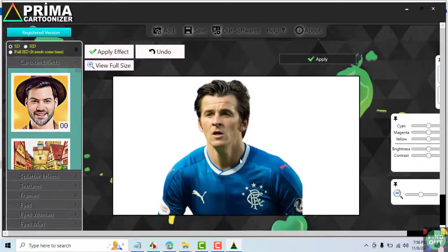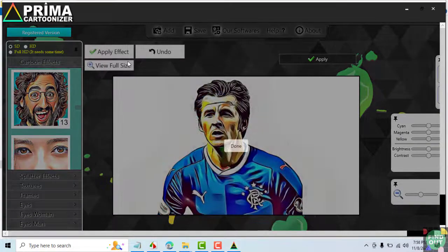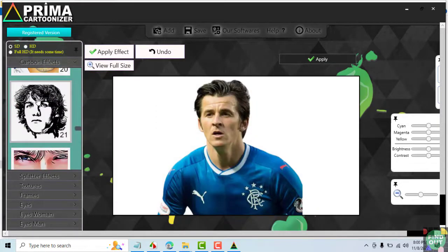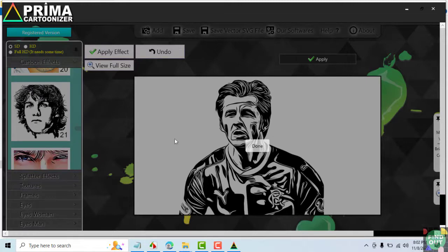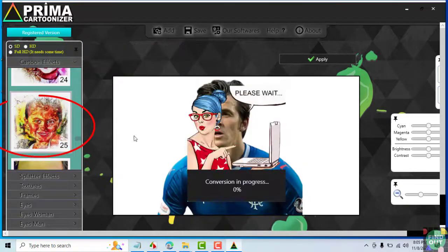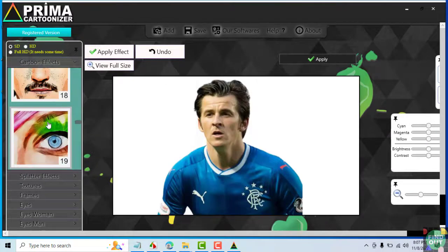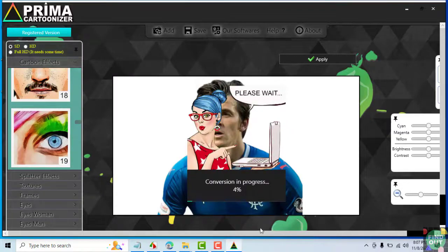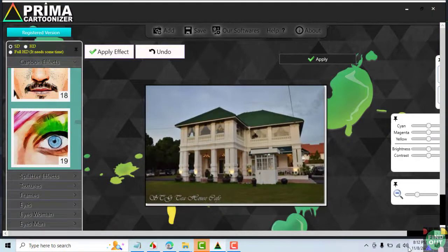Here are some examples of cartoon effects you can add to your images. Let's now add a landscape picture and see how the cartoon effects work with it.